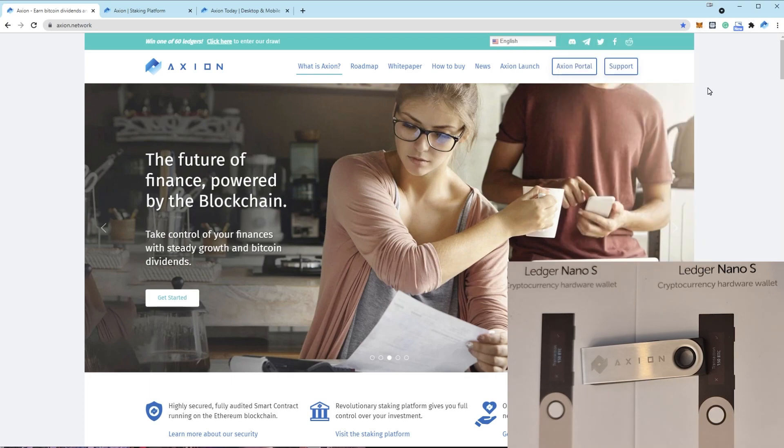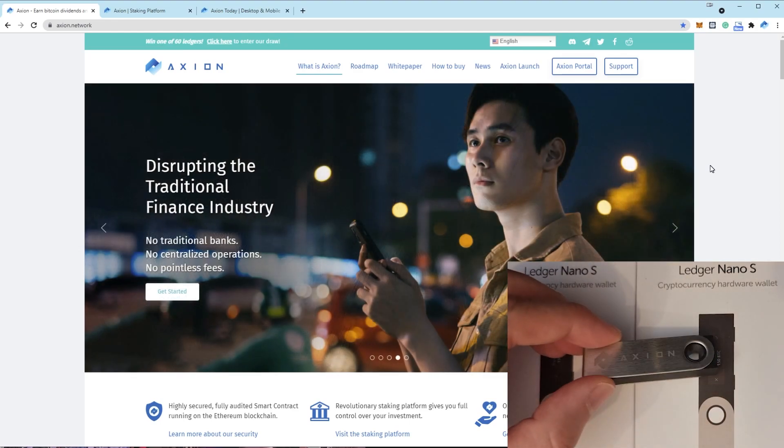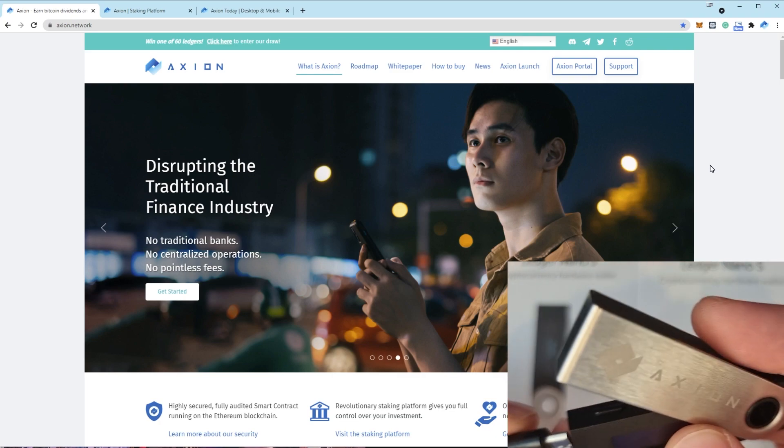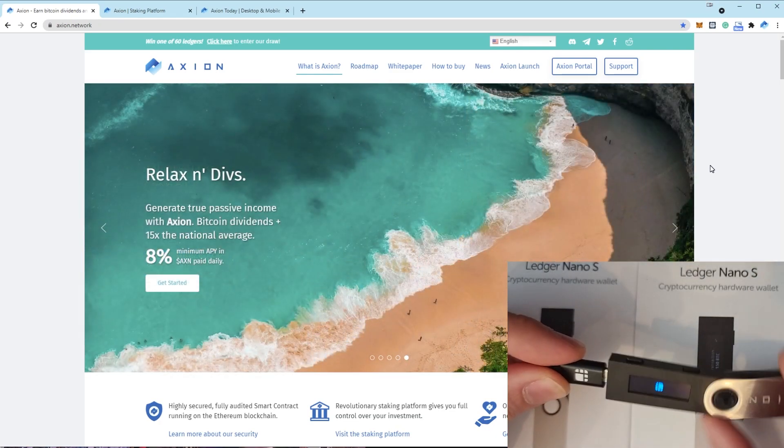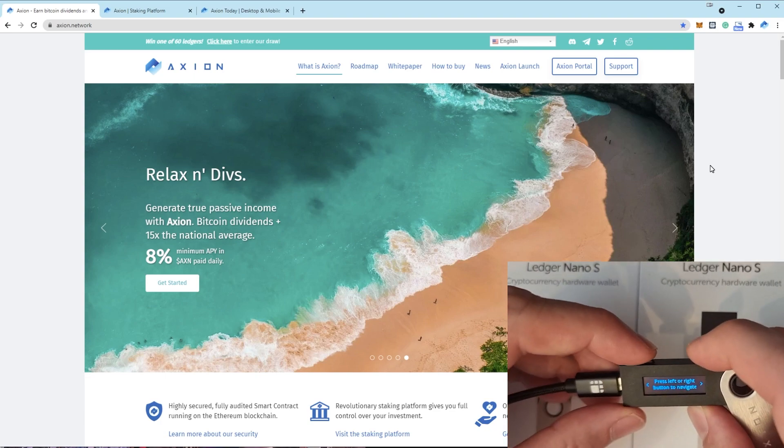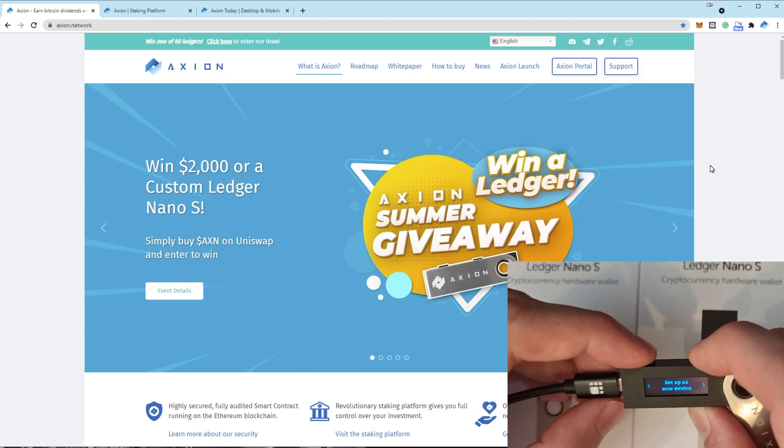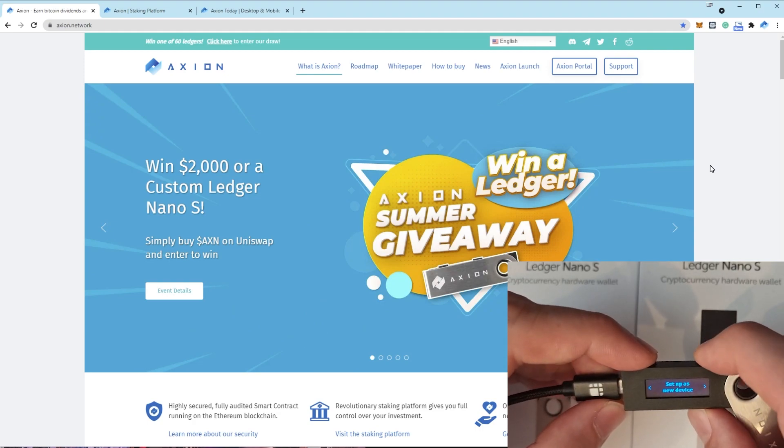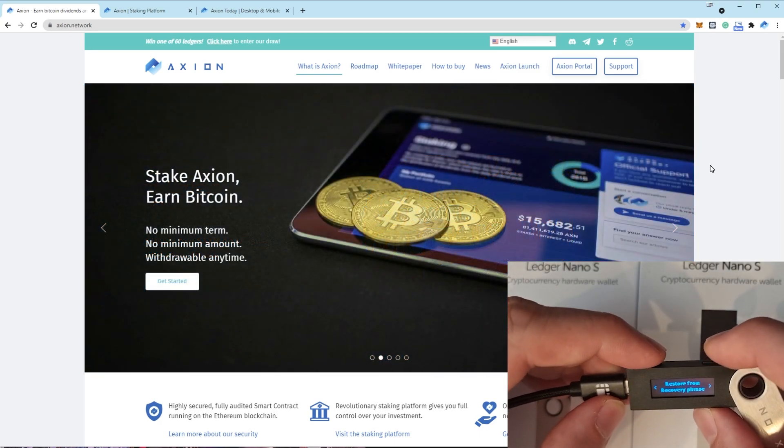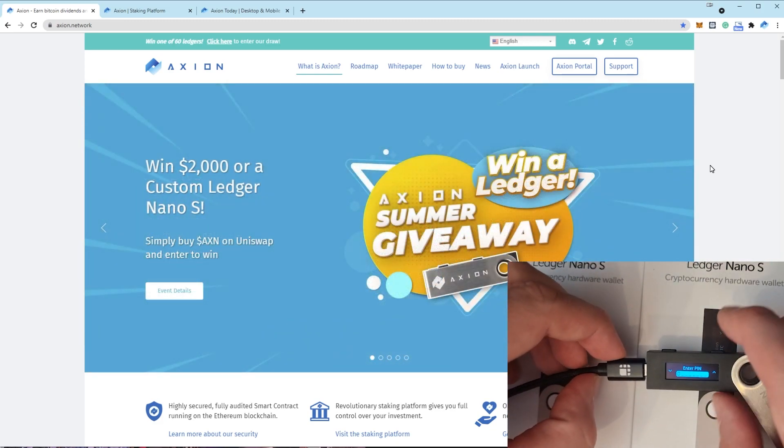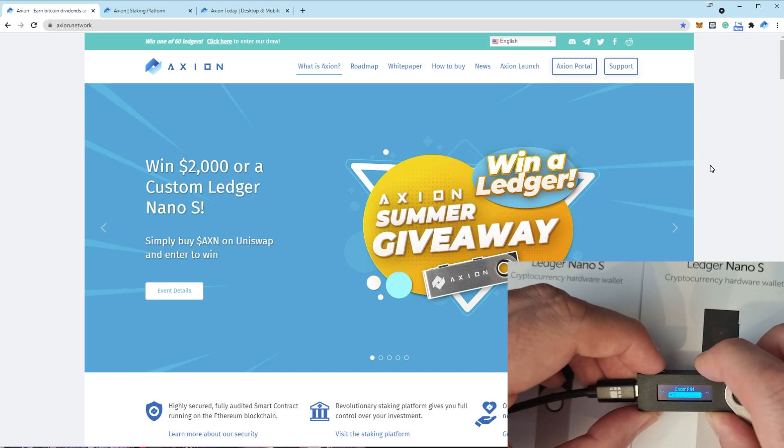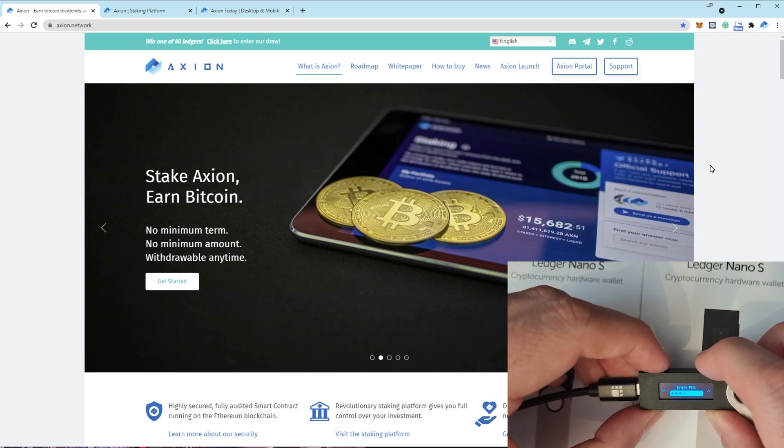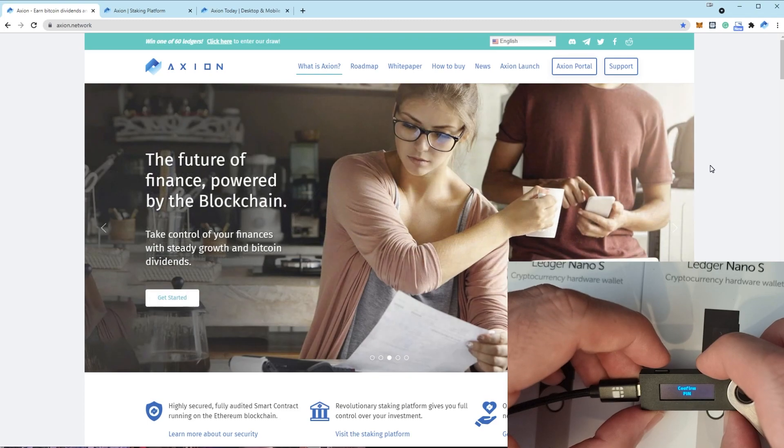So here are the steps. This is a brand new Ledger just got this out the box. If we plug it in, you'll see it asks us to set it up from scratch. So you can set up as a new device which will create a new seed phrase and a new empty wallet, or we can restore from a recovery phrase. So we want to do that. Choose a pin code. So for testing purposes, I'm just going to do one two three four. Confirm the pin code that you just set.